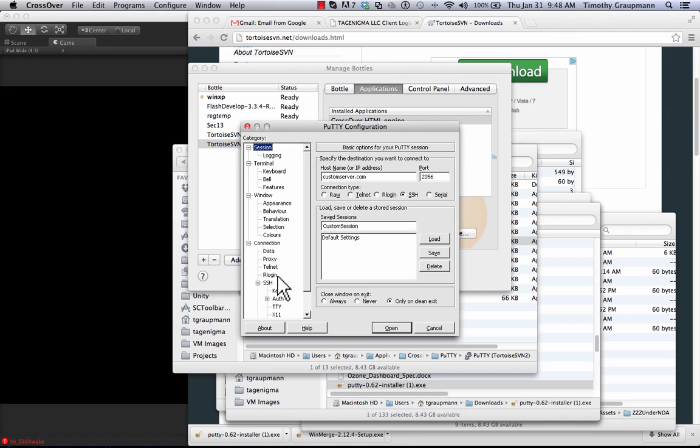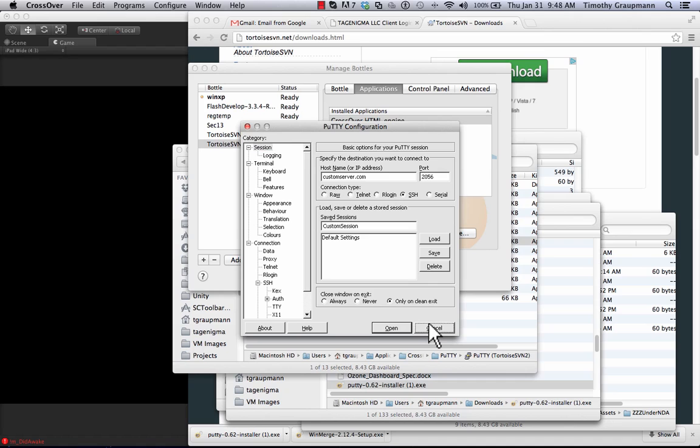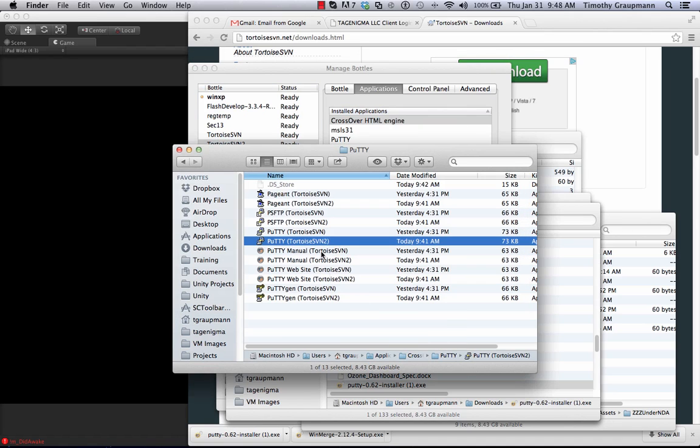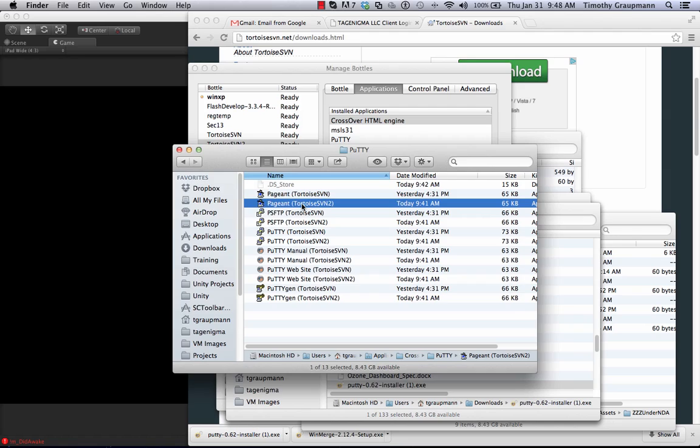Cancel out of here. And then you would save your session. And then this last step is to run Pageant.